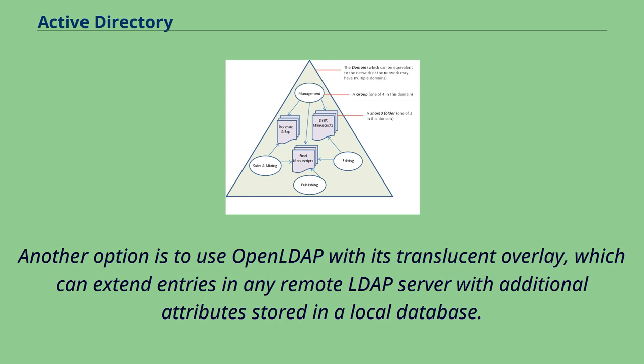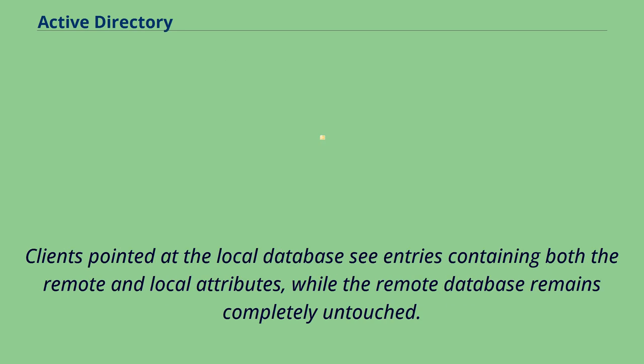Another option is to use OpenLDAP with its translucent overlay, which can extend entries in any remote LDAP server with additional attributes stored in a local database. Clients pointed at the local database see entries containing both the remote and local attributes, while the remote database remains completely untouched.